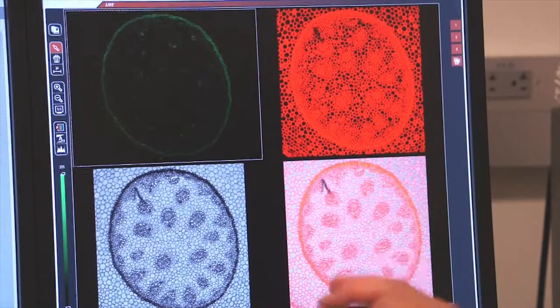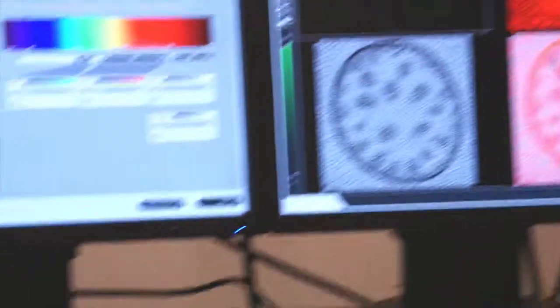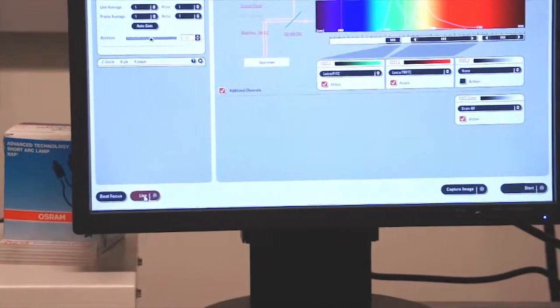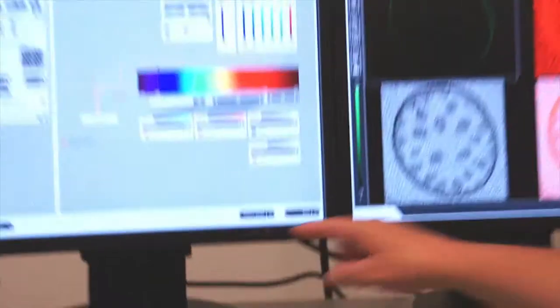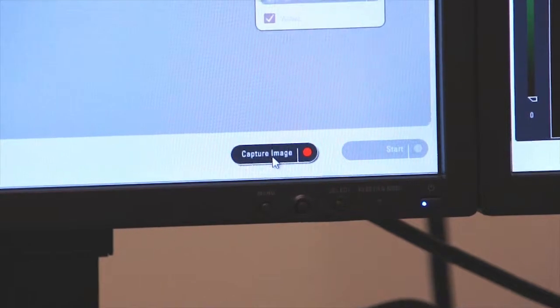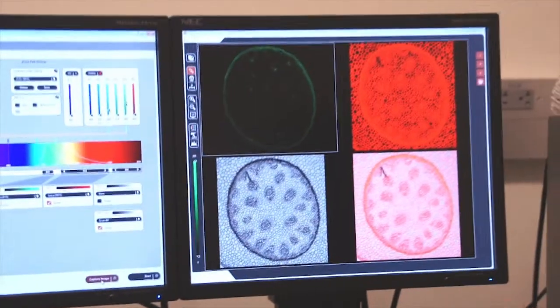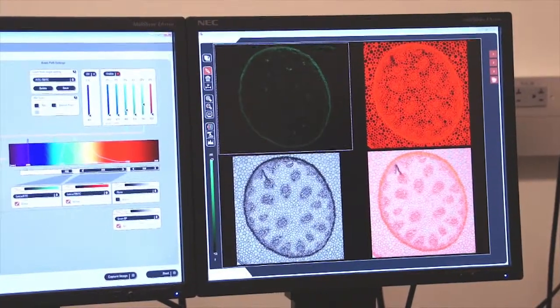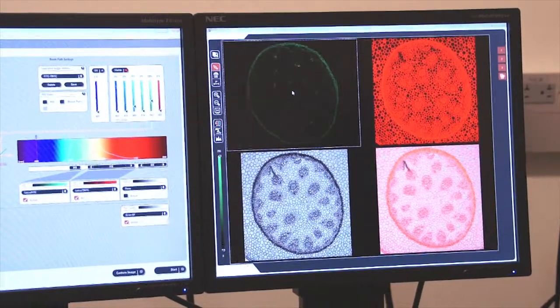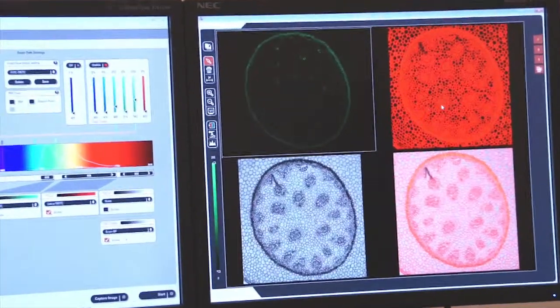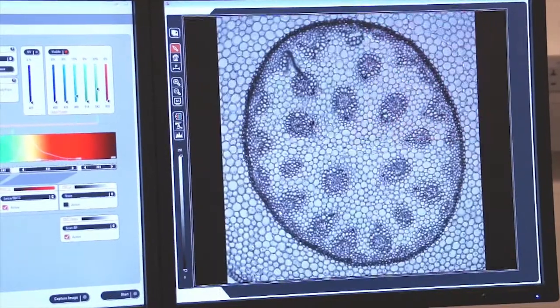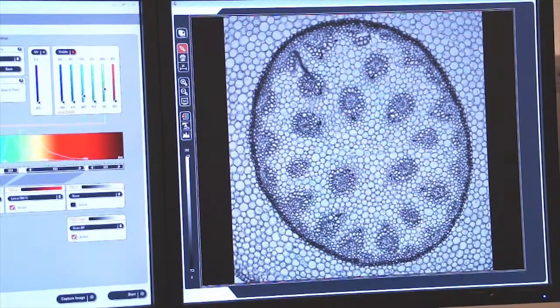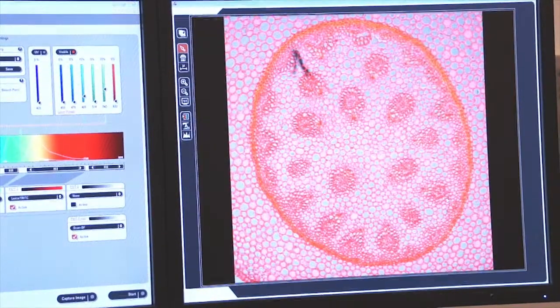If I want to capture an image then I press stop turning off the live image and then I come over here and I press capture image. And this will now capture an image with each one of the photomultiplier tubes that have been turned on. Here you can see my PMT1 image, my PMT2 image, my PMT3 which is my transmitted light bright field and my composite image.